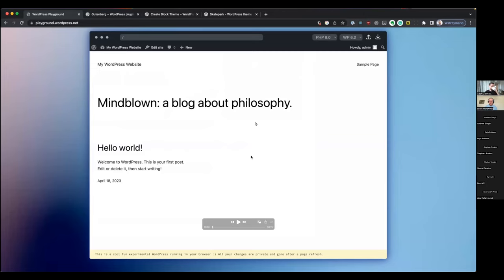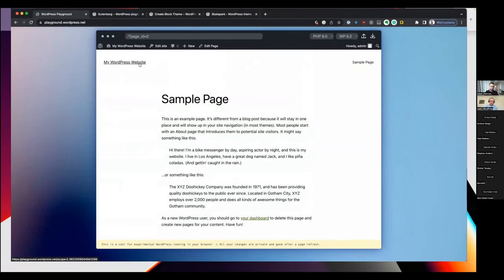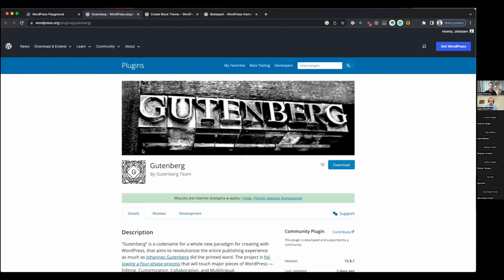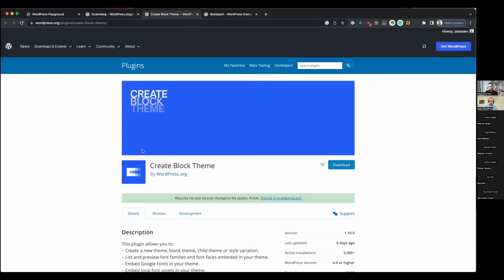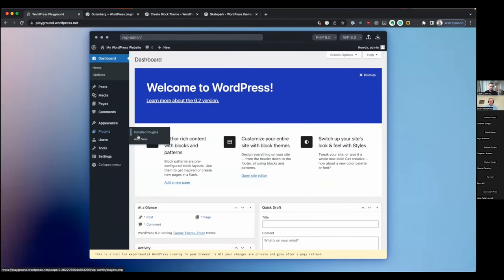Now let me show you something with WordPress Playground in practice. This is a Playground site, and I want to install some plugins. I want to have the Gutenberg plugin, the Create Block Theme plugin, and the Skatepark theme. The first way to do it is from WP admin — just go to Plugins > Add New. The first thing I see is there's an error, because WordPress Playground doesn't send any data to external sites — unfortunately that includes the WordPress plugin directory. But I can still upload them directly.